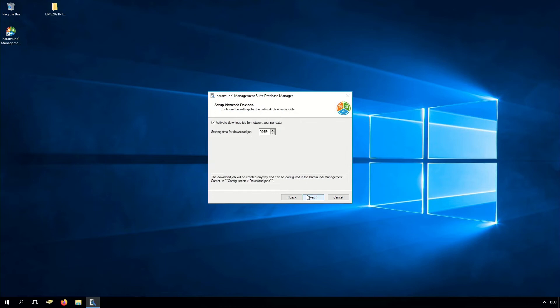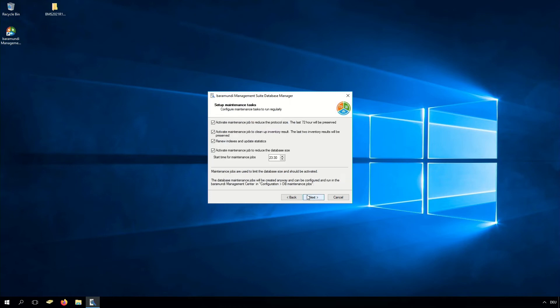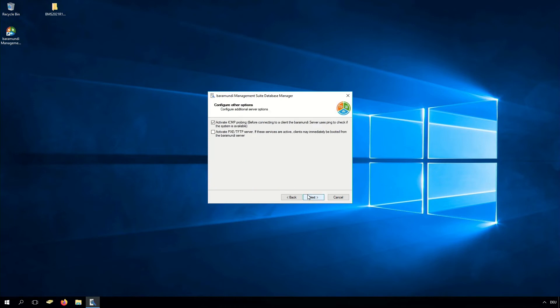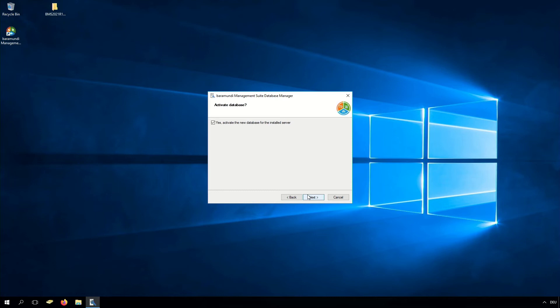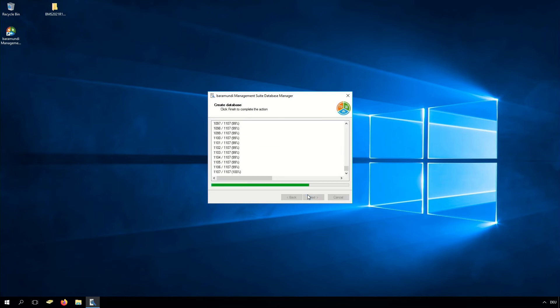Here you can set the network devices download job, where you have to set the starting time to an odd time. Click Next, and now we have to set up the maintenance tasks — activate the tasks using the check boxes on the left side. Click Next. Here you can activate ICMP probing and activate the PXE and the TFTP server. Click Next, and the last step is to activate the database. In our case we have to activate it for the installed server. Click Next.